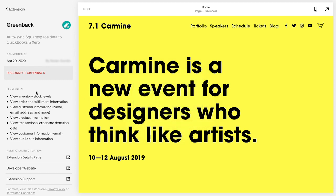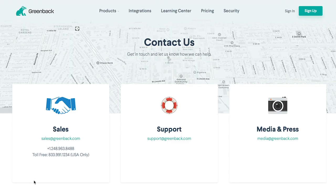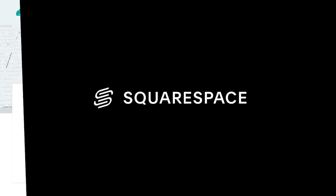Additionally, these third-party extensions fall outside of the scope of our support. If you have questions about a specific extension, we recommend reaching out to their support team directly for further assistance. Otherwise, please let us know if you have any other questions — we're always here to help.